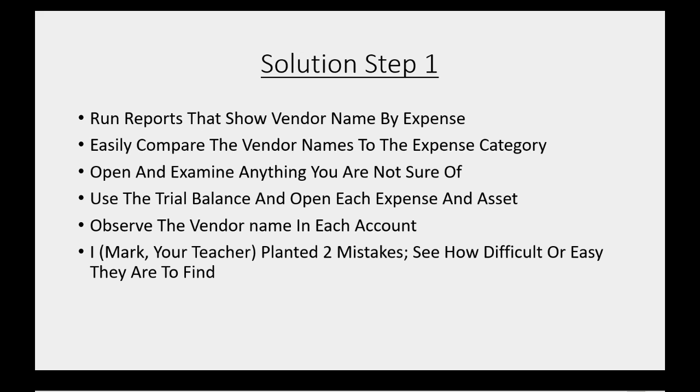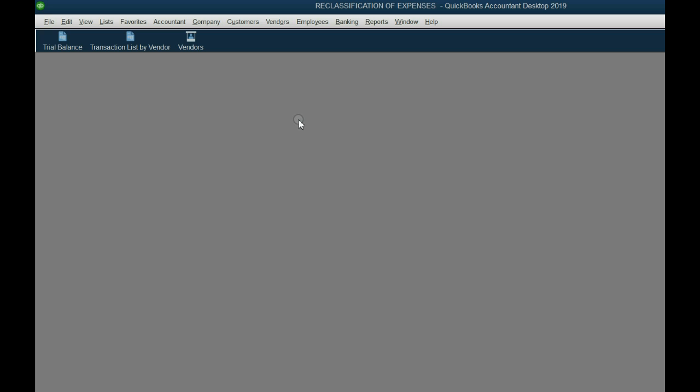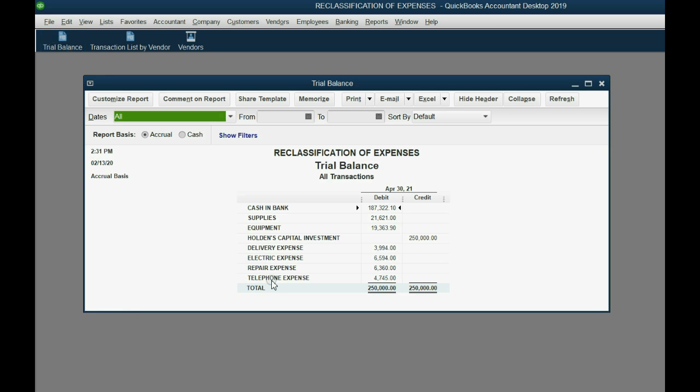We will observe the vendor name in each account. And then I, Mark, your teacher, actually planted two mistakes. And let's see how difficult or easy it is to find using this method. After downloading the sample file and logging in with the credentials that were provided in the description of this video, we can click the shortcut to open the trial balance.